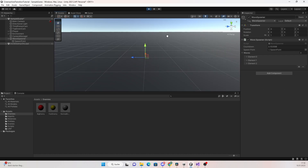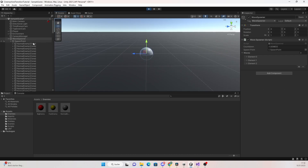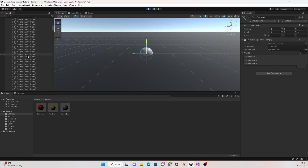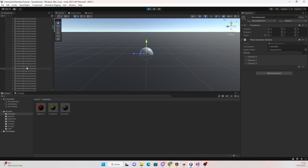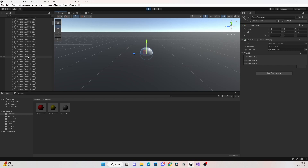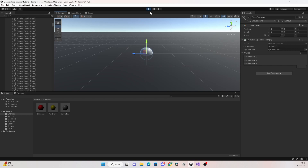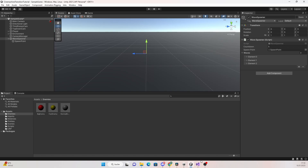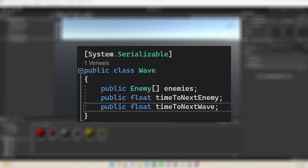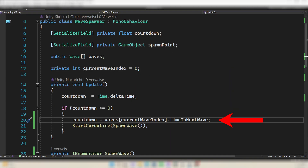When we hit play we can see that when the countdown reaches zero enemies are getting spawned. But the problem is that we're not resetting the countdown, so the wave spawner just keeps spawning waves. To fix this, when the countdown reaches zero set it to the time we want to wait until the next wave. Go into your Wave class, create a public float named timeToNextWave, and set it in the inspector. Then when the countdown reaches zero, set the countdown to the timeToNextWave of the current wave.